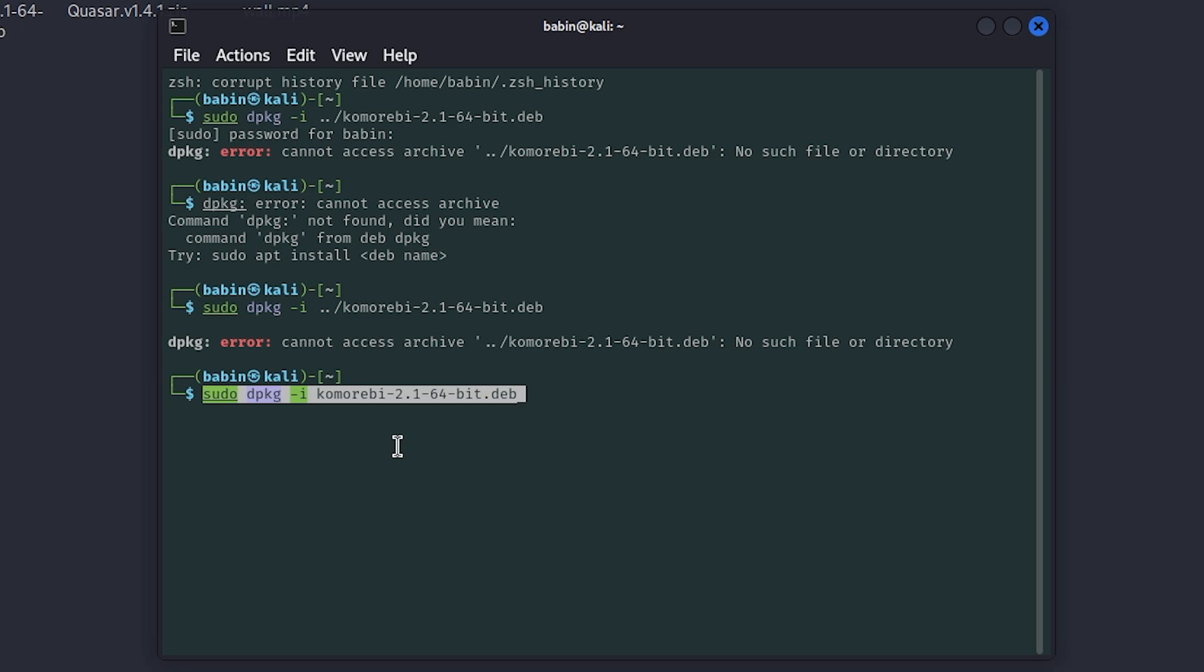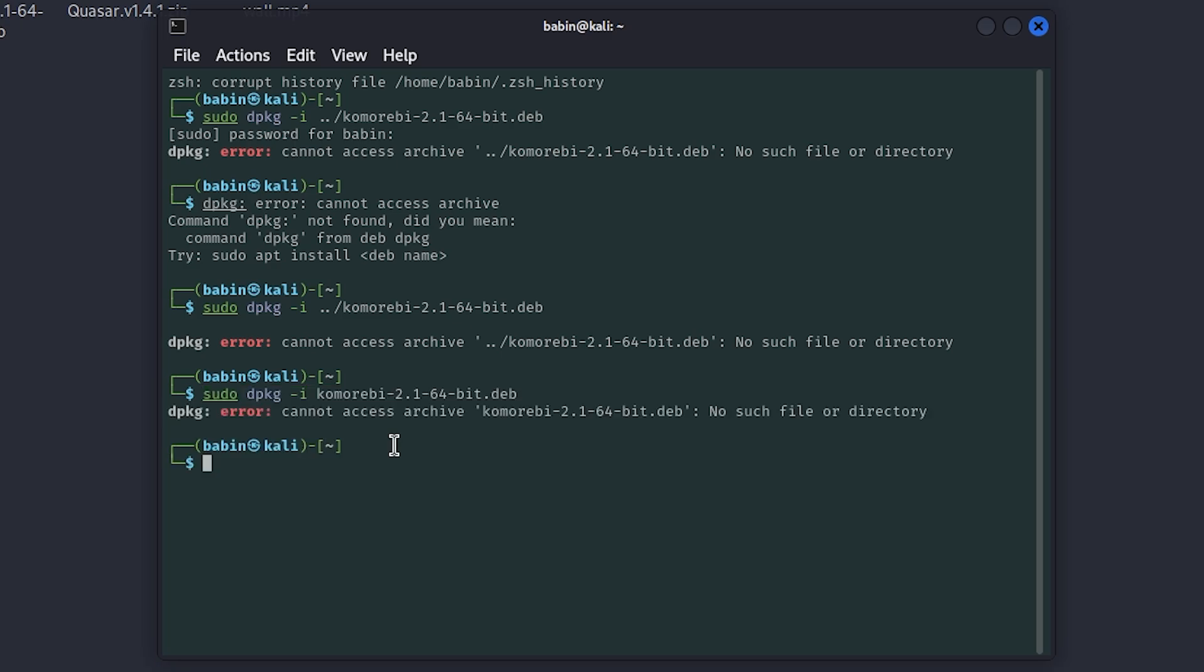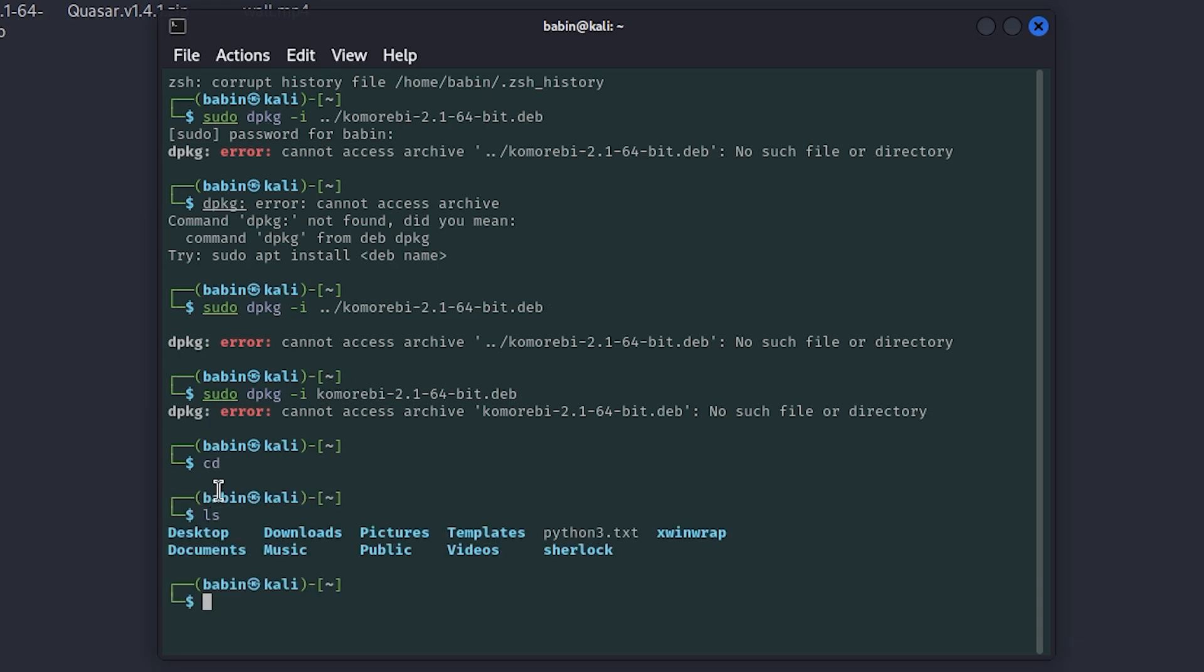By default, dpkg assumes the file is in your current working directory. For example, if you just open the terminal without navigating to the folder containing the .deb file, you'll see this error.